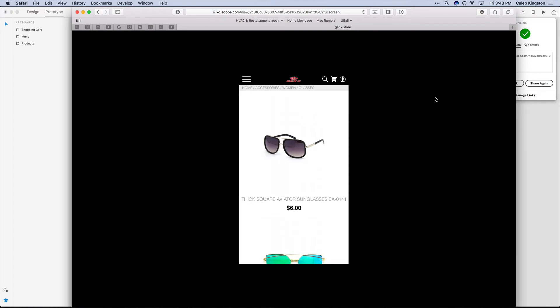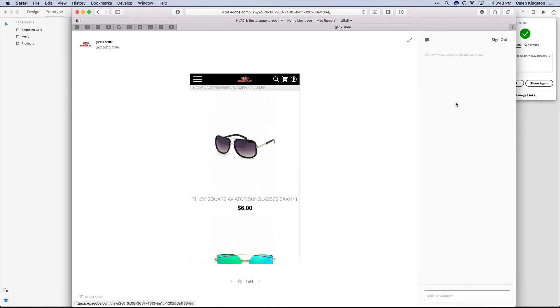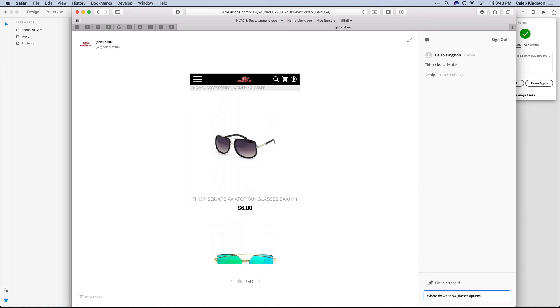Or you can click Exit and click on this Comment button to add comments for the designer or any colleagues. So let's say this looks really nice. And now anybody can reply to those comments. And if I wanted to add a new comment, I can say, where do we show glasses options?